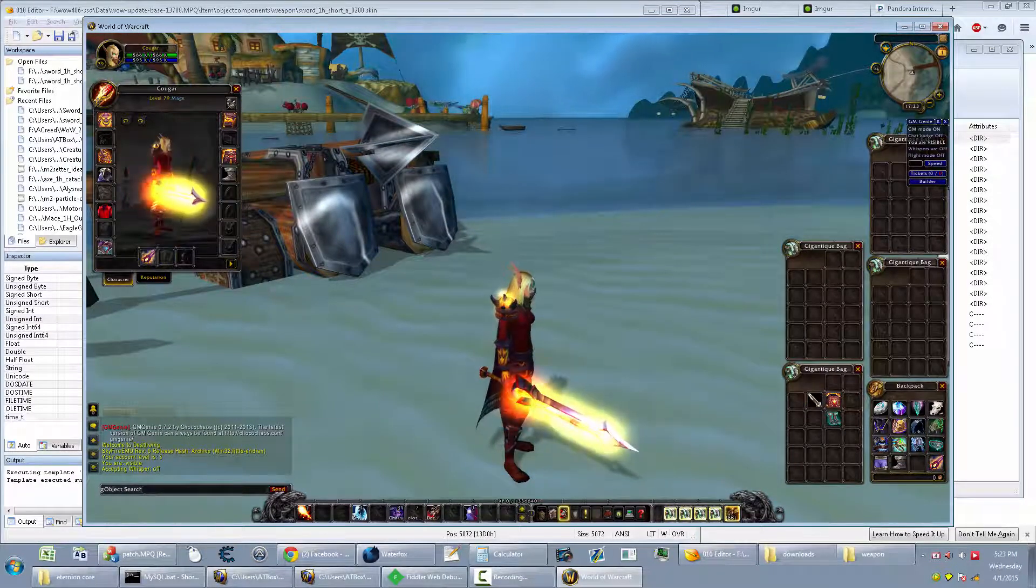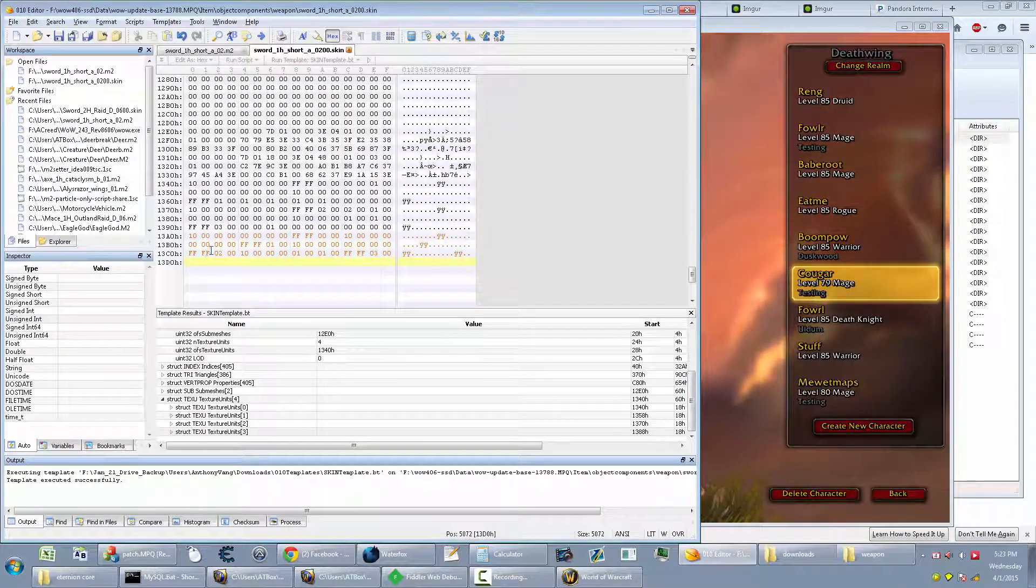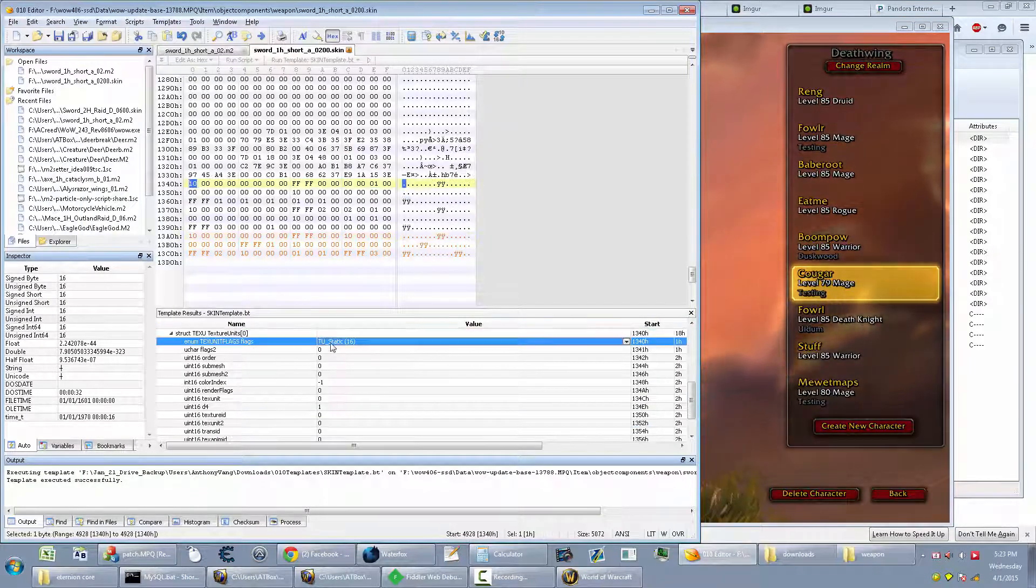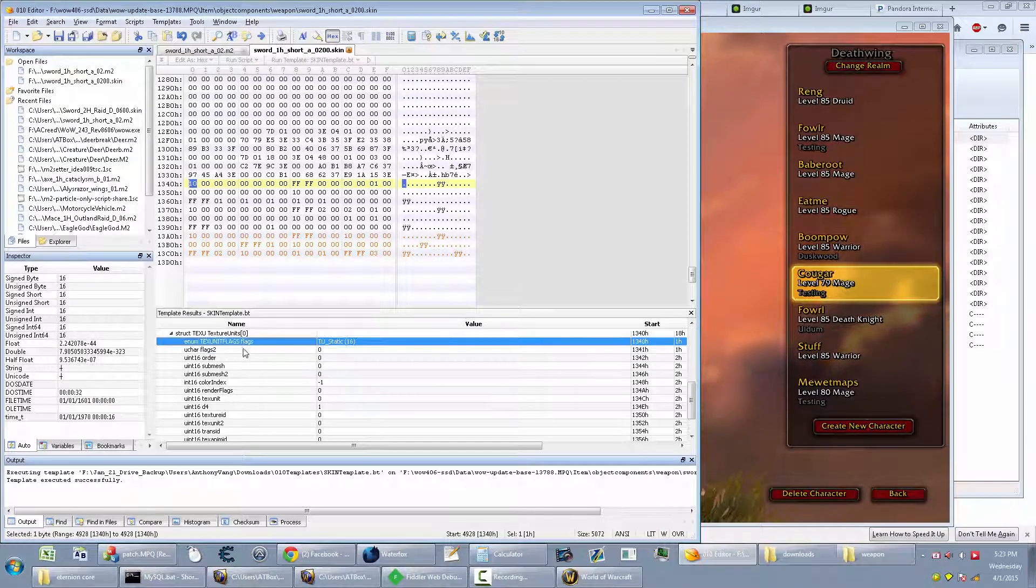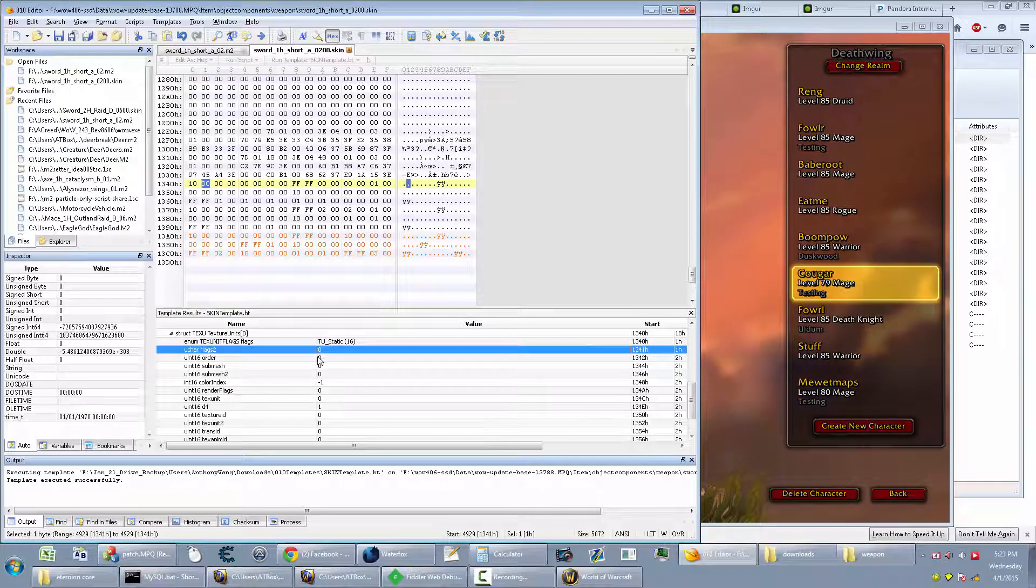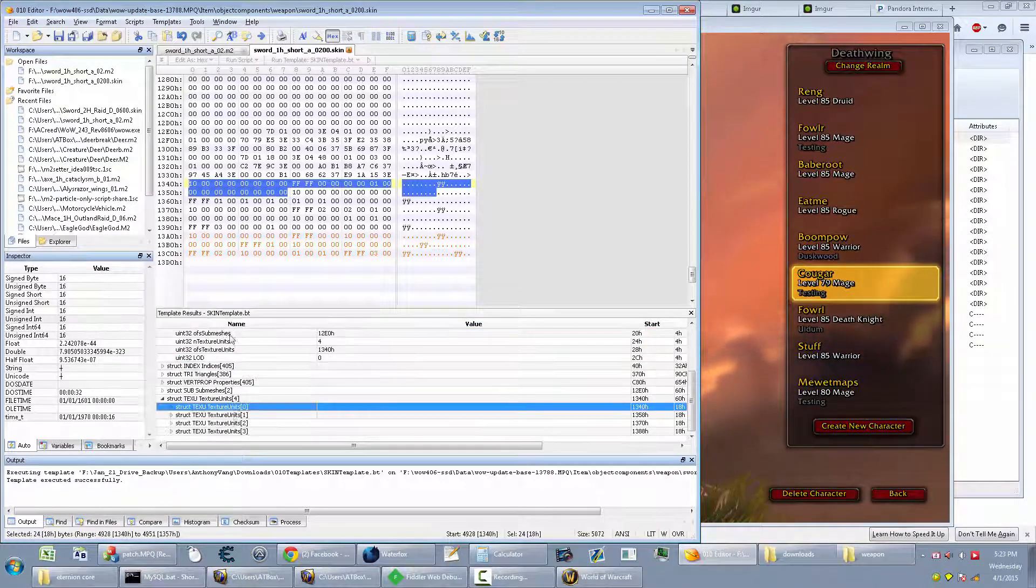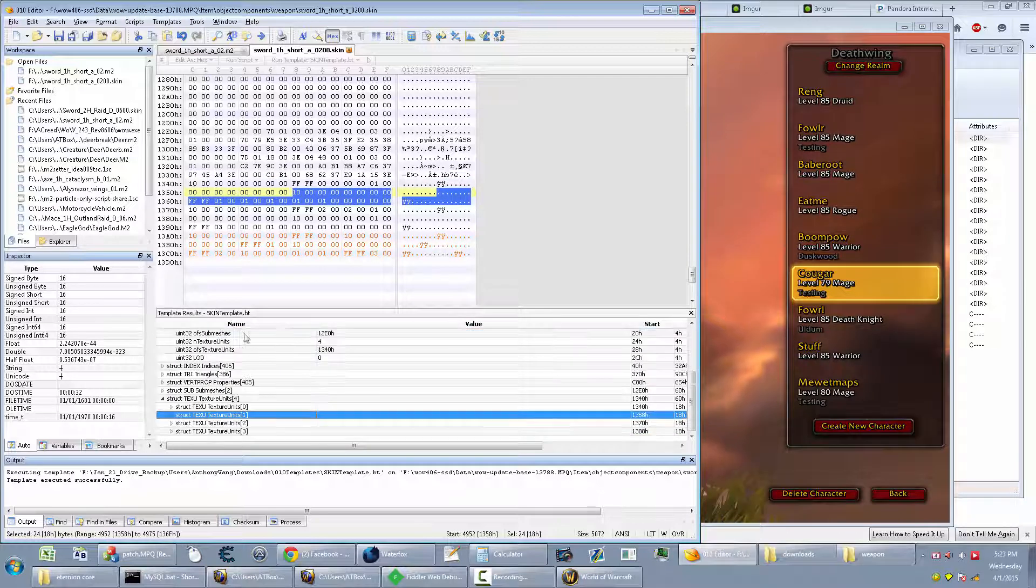So like how these all have this flags here. This flag 16, this flag 0, order, etc. You just have to change those things up to something else.